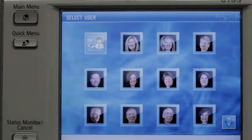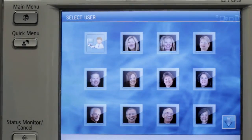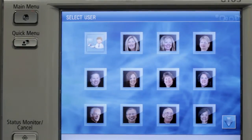What this product will demonstrate is the benefits of identifying users at the device. So let me take you to the device. Here we're at the machine, and I want to show you the benefits of actually identifying users at the device.